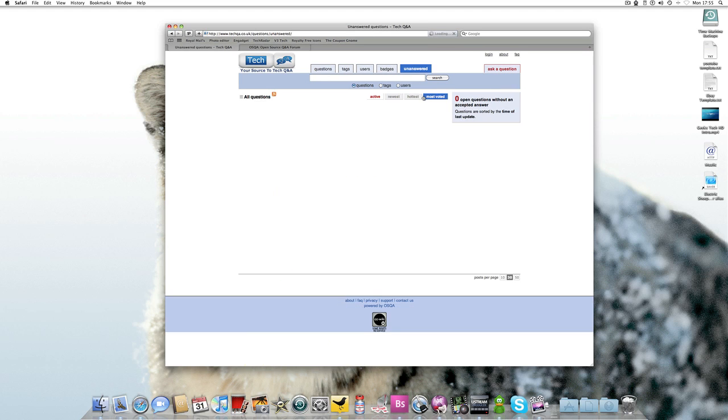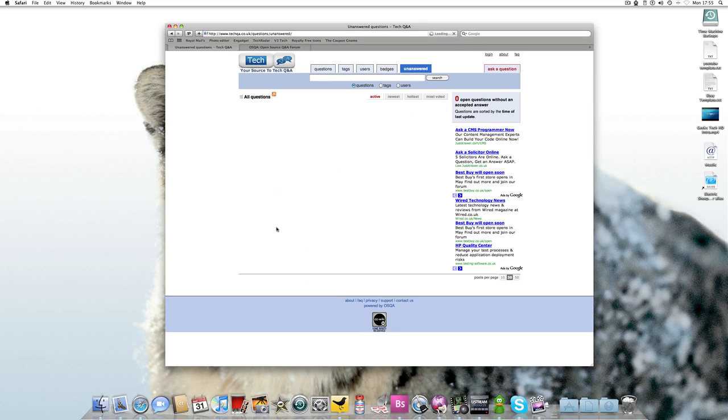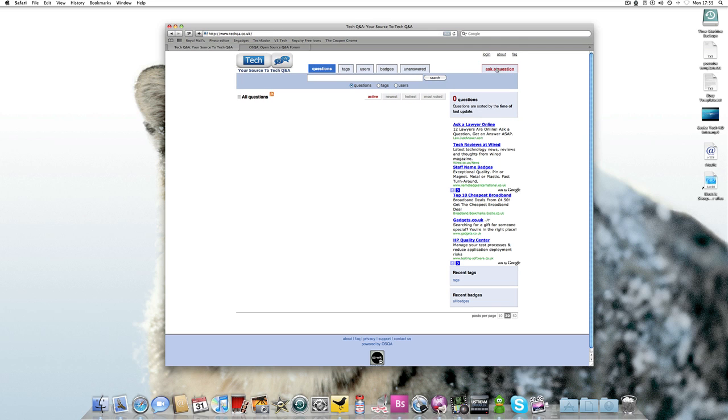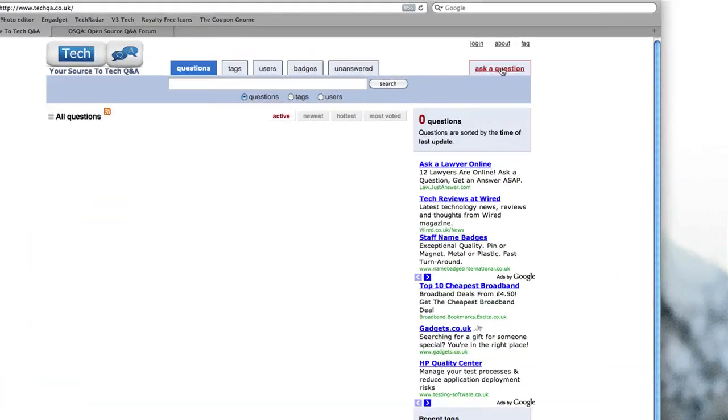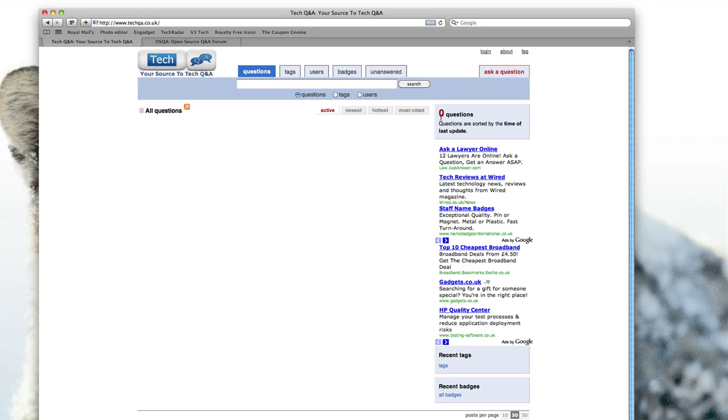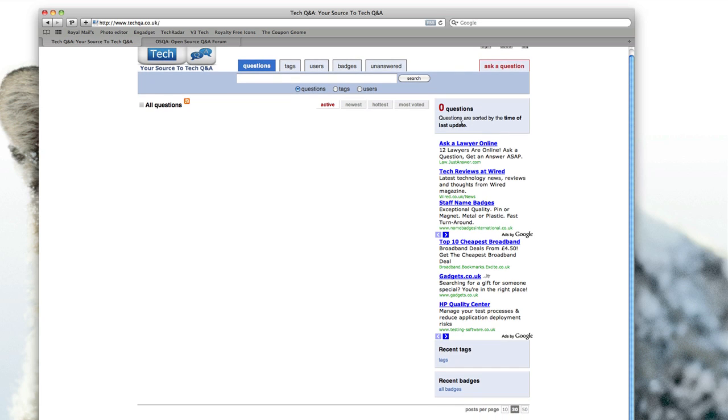And unanswered which lists unanswered questions. Then, actually let's go back to my site. Then here you've got ask a question. Then you've got it tells you list a number of questions and it will say a number of answered questions as well.